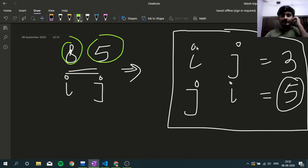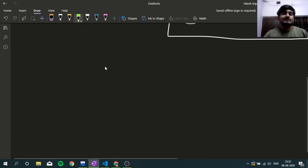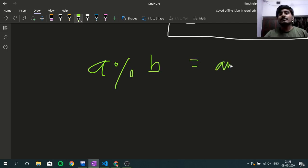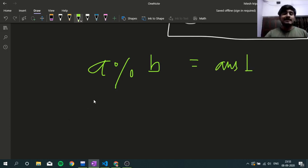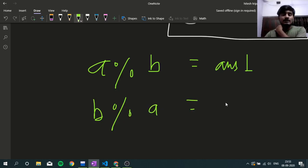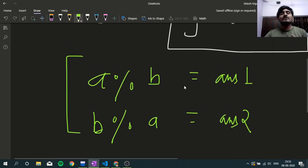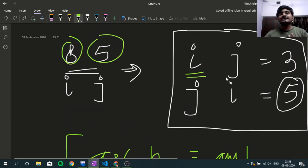So when we query I and J, that is A modulo B, this is Answer 1 that we get from the compiler. And when we query J and I, that is B modulo A, this is Answer 2. These two answers we get from the compiler when we ask queries IJ and JI.